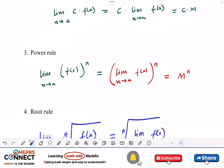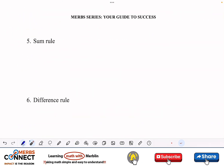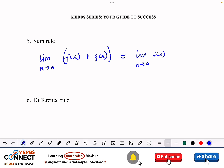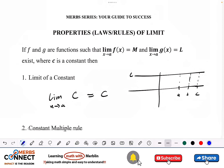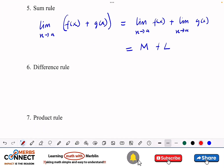Those are the first four properties: limit of a constant, constant multiple rule, power rule, and root rule. Now let's look at the sum rule. If I want the limit as x approaches a of [f(x) + g(x)], this equals the limit as x approaches a of f(x) plus the limit as x approaches a of g(x). From our definitions, this equals m plus l.